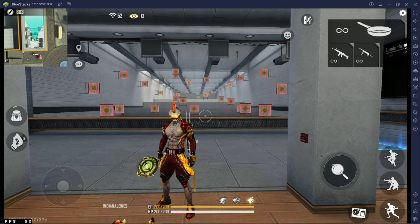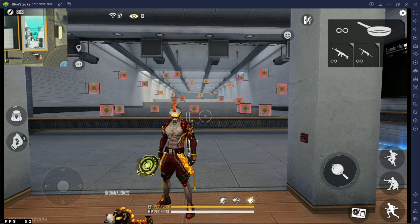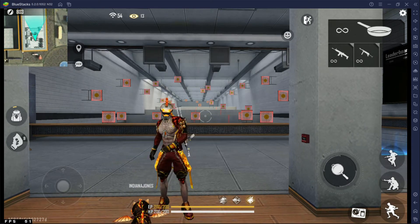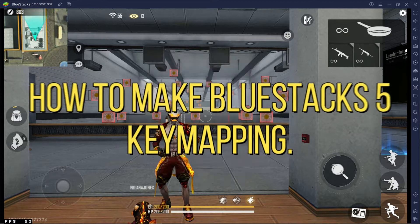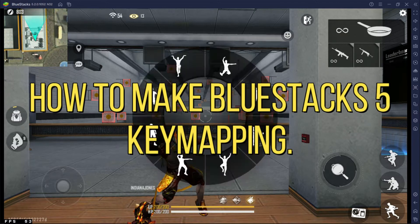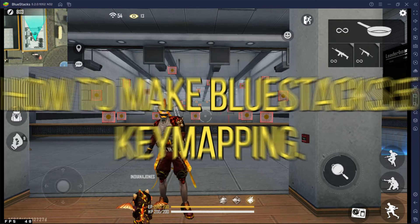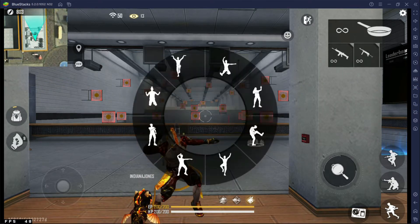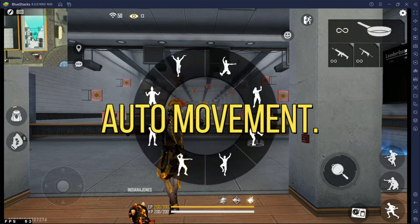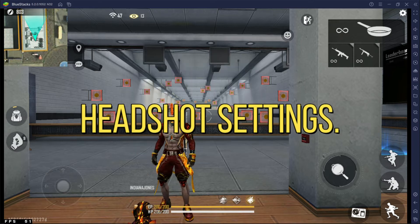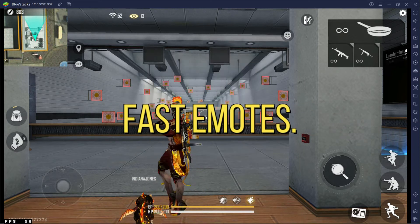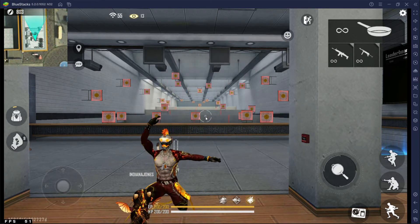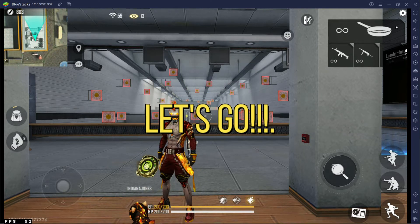Hello guys, today I am going to show you how to make BlueStacks 5 key mapping for Free Fire. This video also includes auto movement fix, headshot settings, and fast emotes. Ok, let's go to the video.